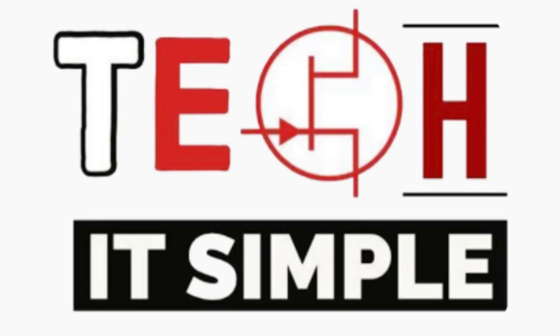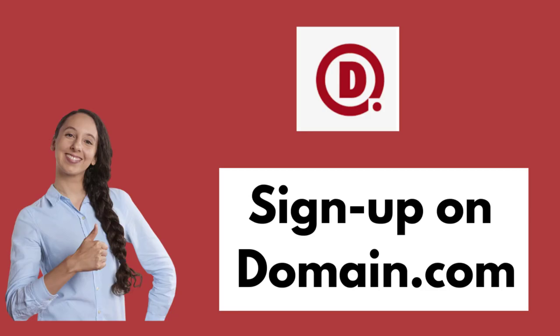Hello everyone, welcome back to Take It Simple. I'll be helping you learn how to sign up for Domain.com. Domain.com is a domain registrar and web hosting company headquartered in Washington. It is a subsidiary of Endurance International Group.